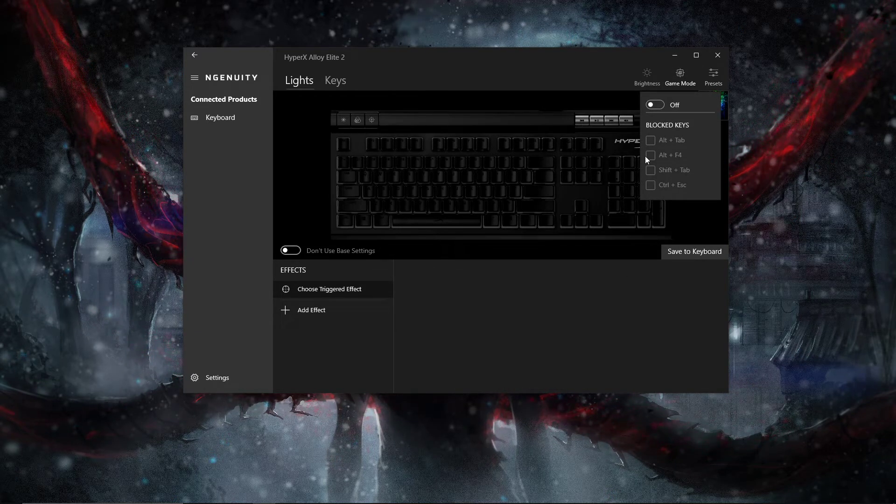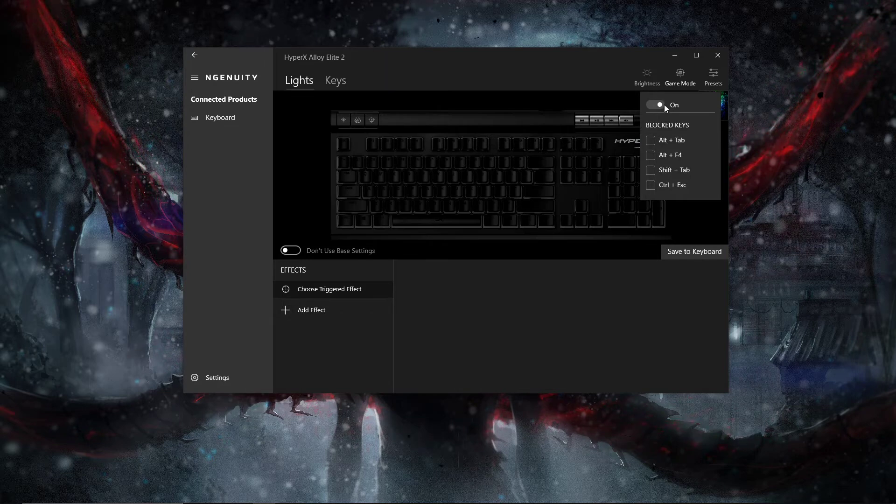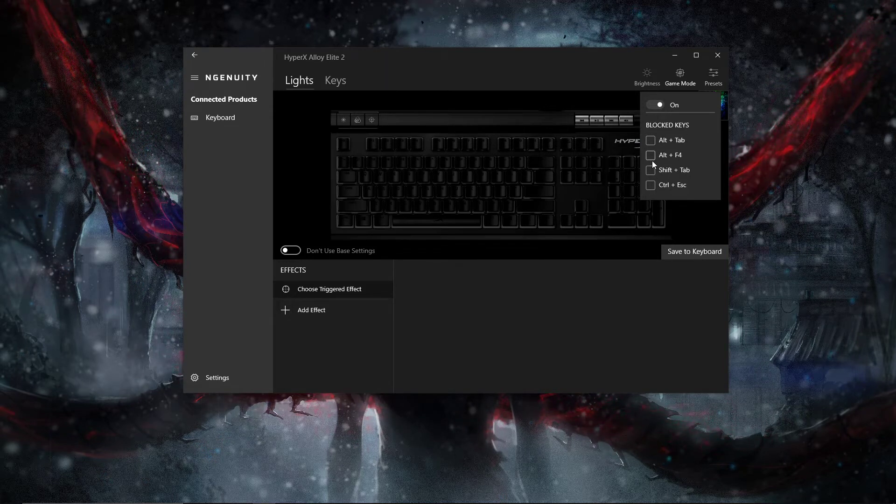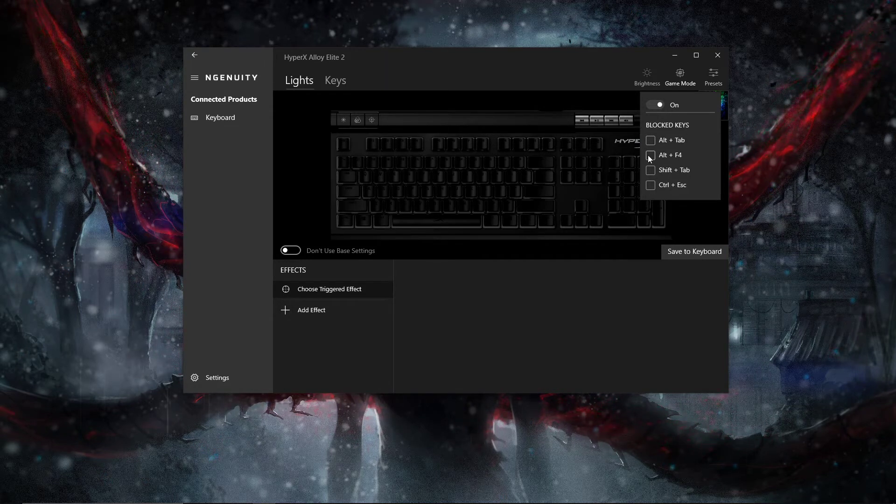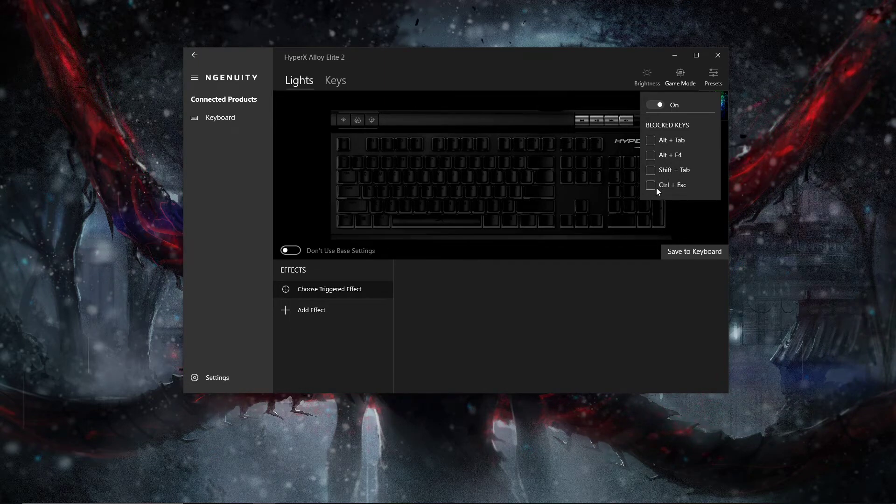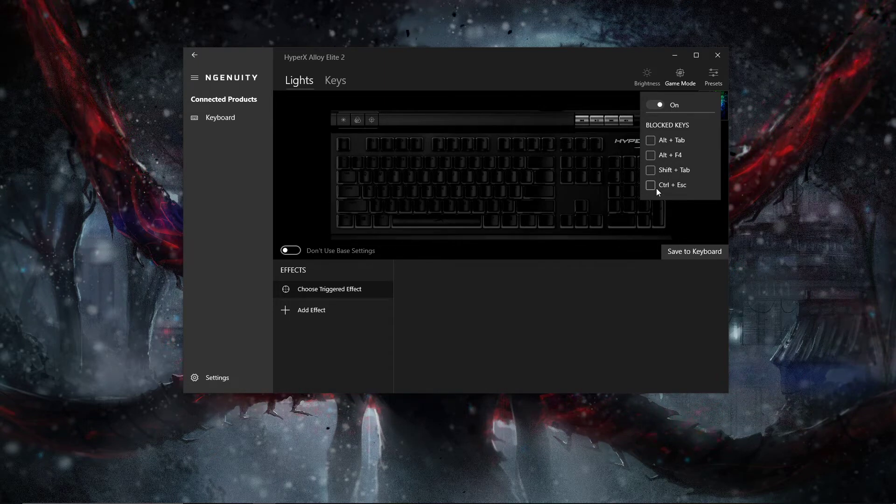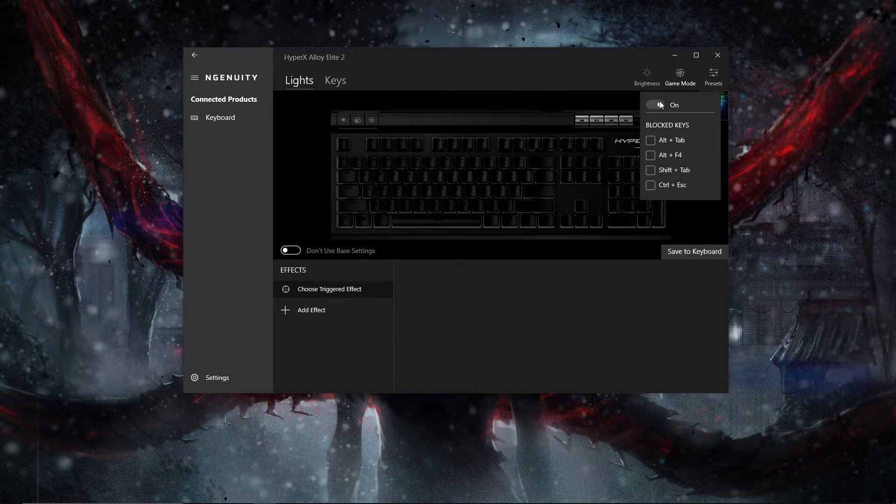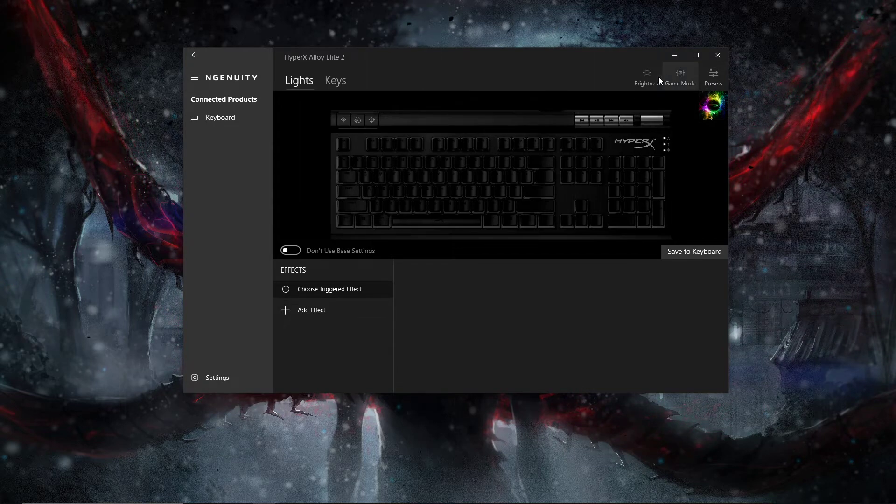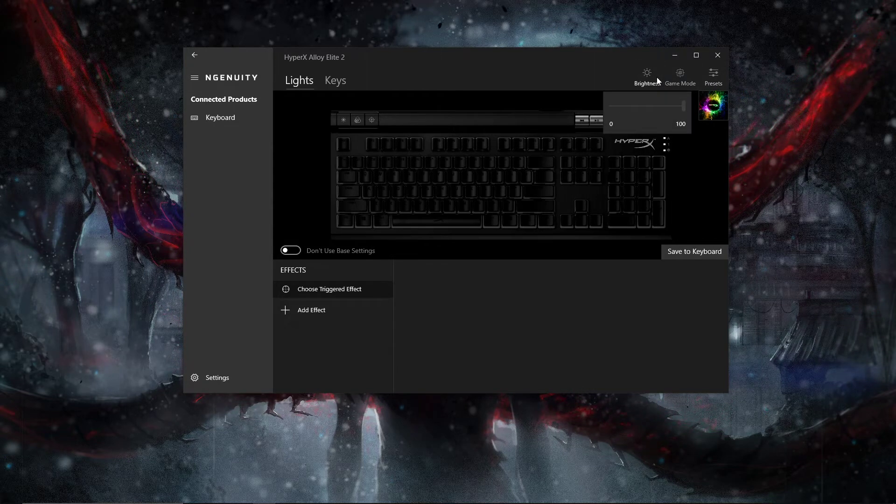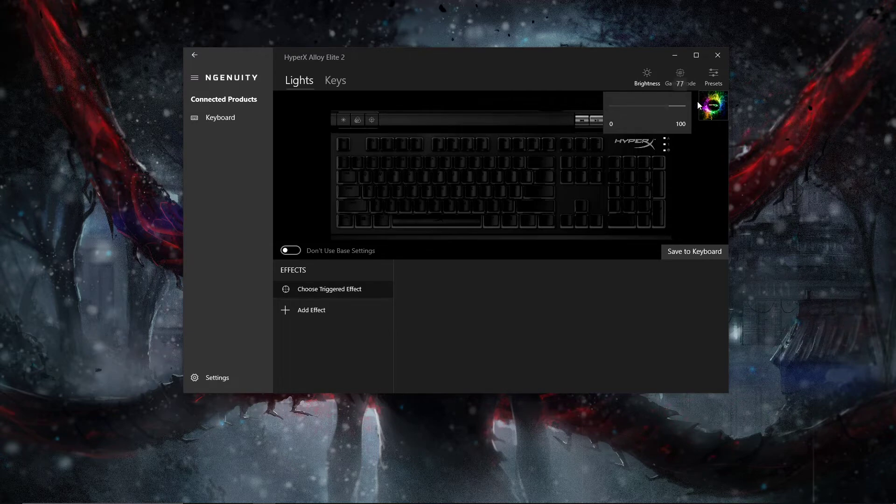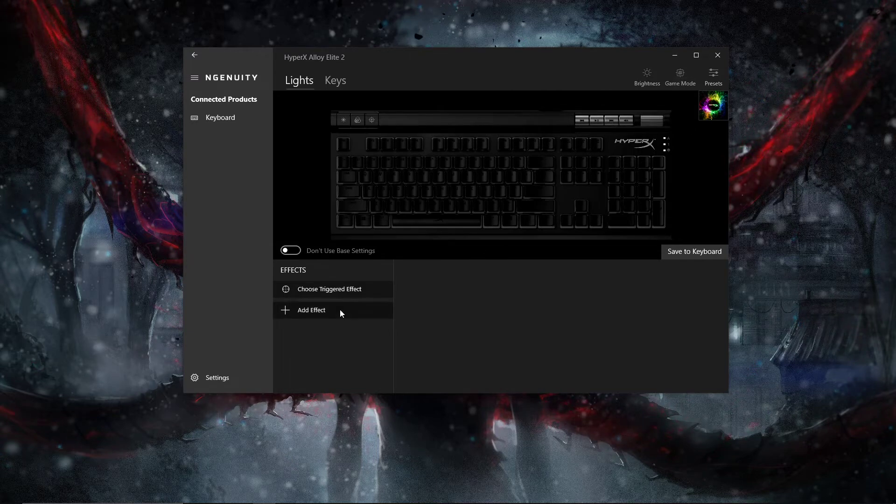There's also something called game mode. You can block your keys off. You can make it to where if you're in a game you can't alt F4, you can't alt tab, shift plus tab, control escape. You can't leave the game.